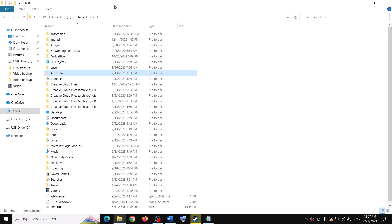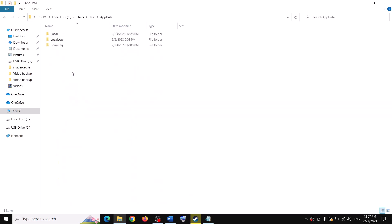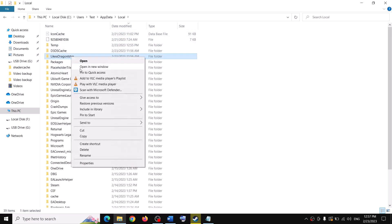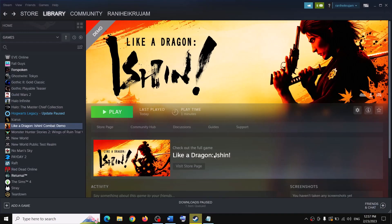If you have Windows 11, find the View option, click View, then select Show, and put a check on Hidden Items. You should now be able to see AppData. Open the AppData folder, open the Local folder, and you will see the game folder. Right-click on it and click Delete. After you delete it, launch the game.